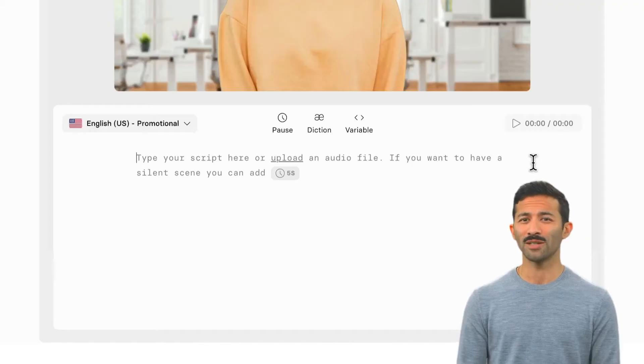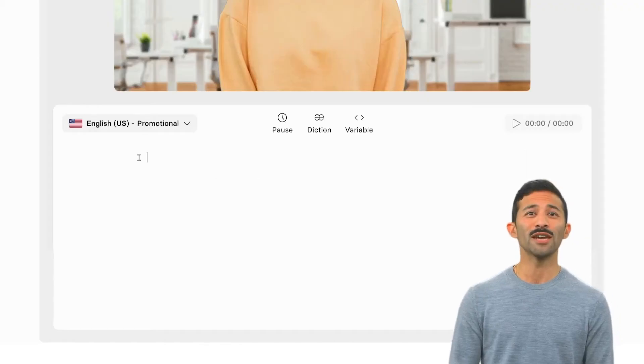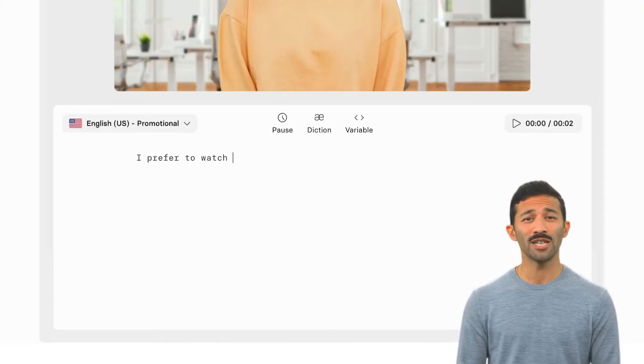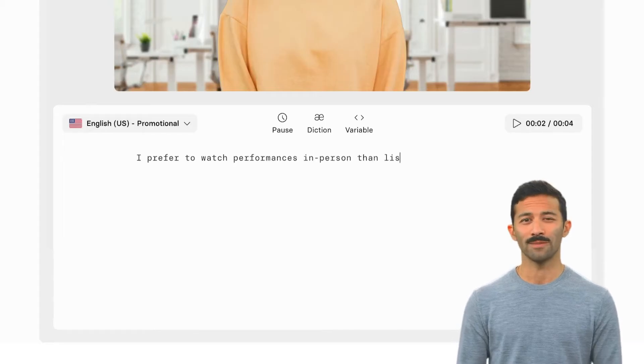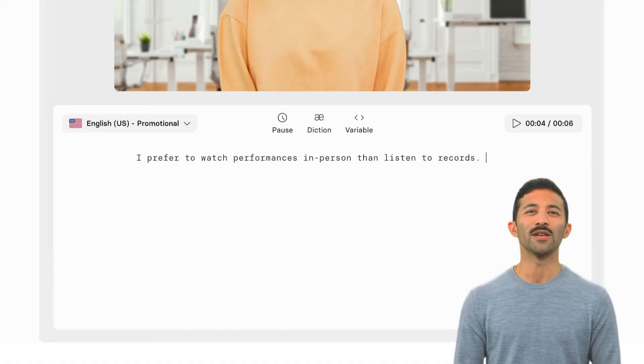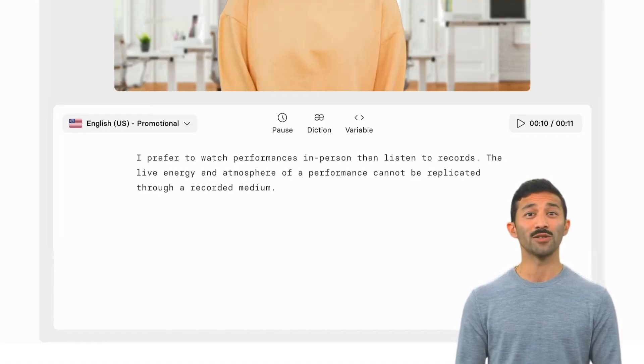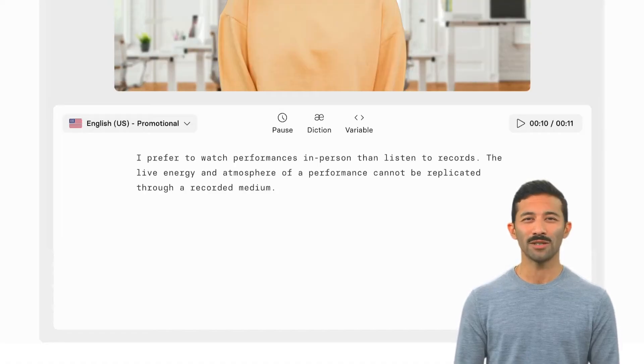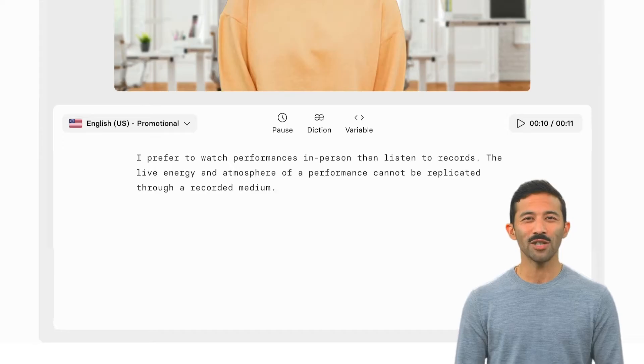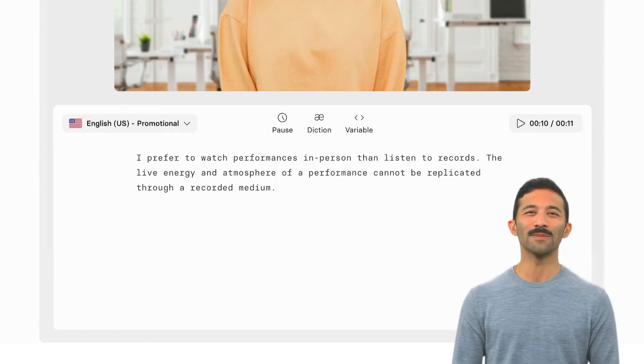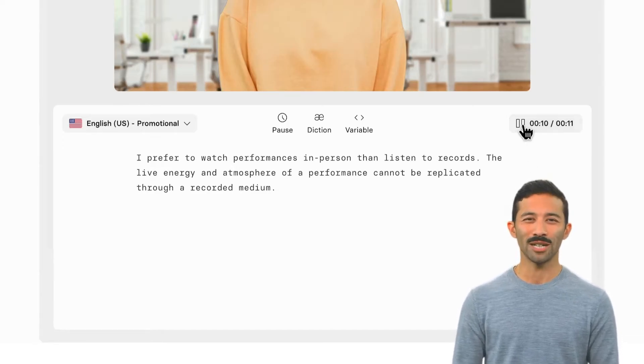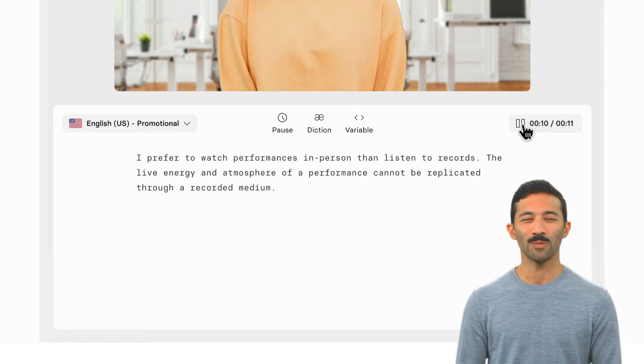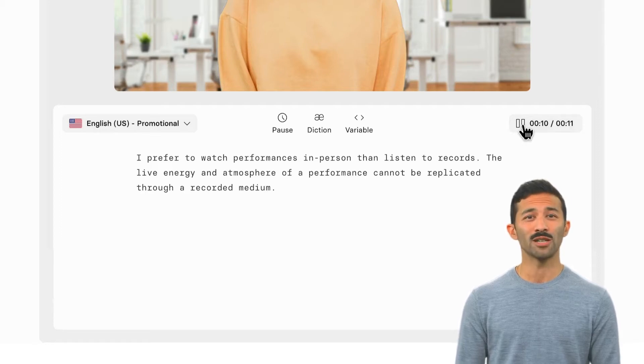To add dialogue to your video, go to each scene and type in the script. Or you can copy and paste it from another document directly into the script box. When you're finished, listen to the pronunciation by clicking on the script preview button in the corner of your script box.